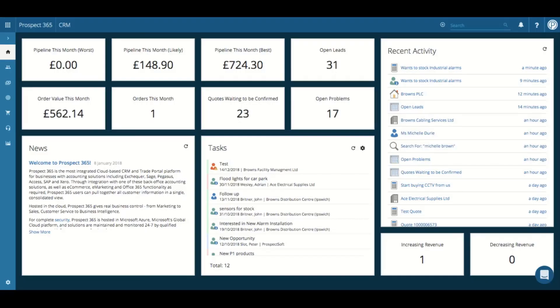Hello and welcome to this Prospect 365 CRM video where we will be looking at the standard CRM layout.